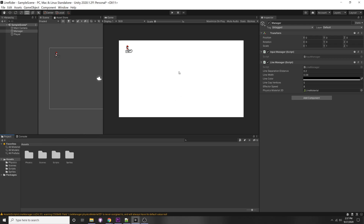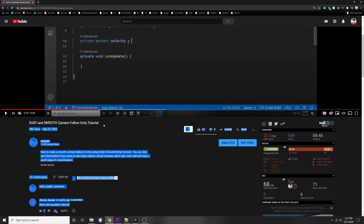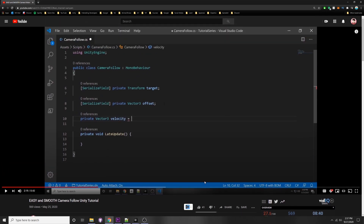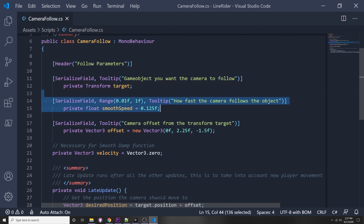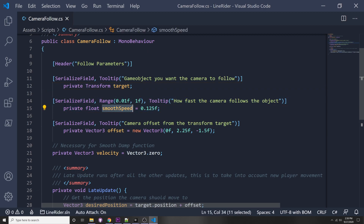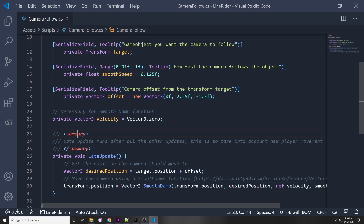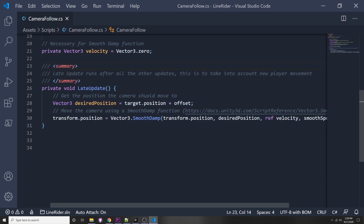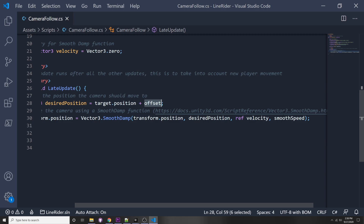The first thing we're going to want to do is have the camera follow the player when we press play. I'm going to be using an existing script I made in a previous video - the link is in the description below and I've already imported it. In the camera follow script, we want a target to follow which is our player, a smooth speed for how fast the camera follows, and an offset for how far away the camera is from the player. In our late update function we do a calculation between our current target position and our offset, then a smooth damp between our current position and our desired position.